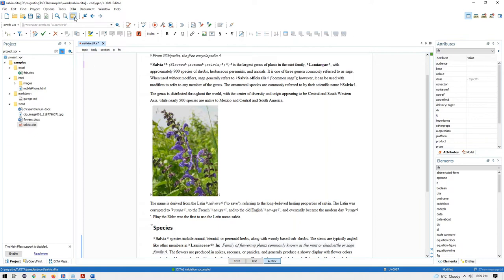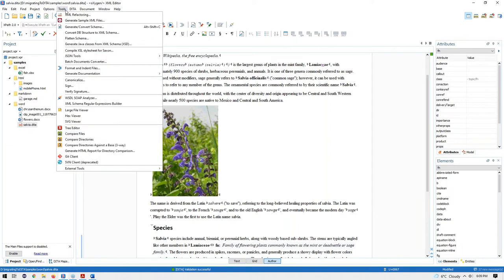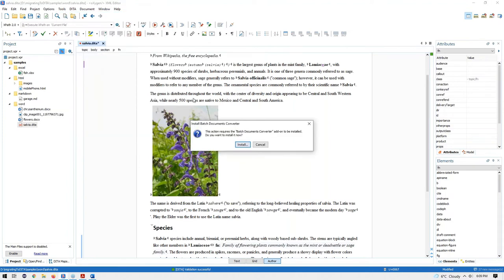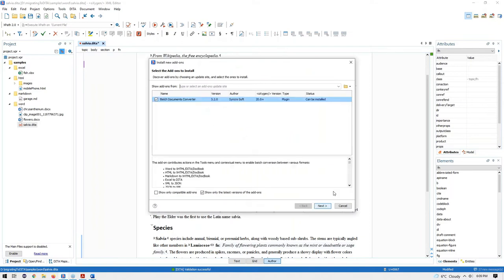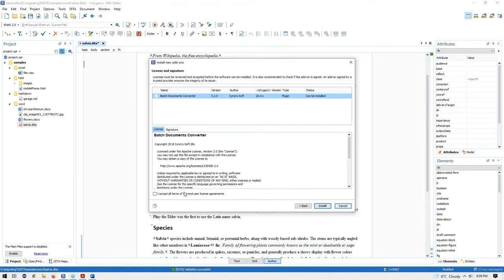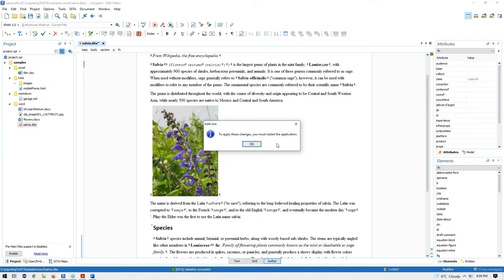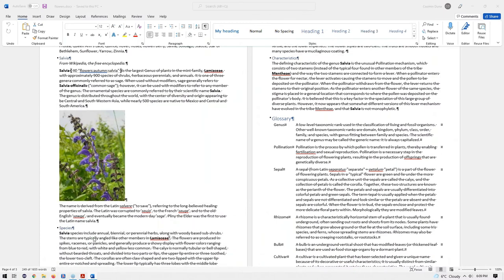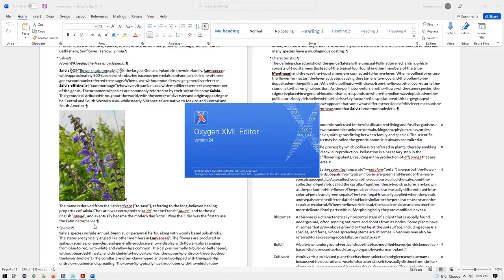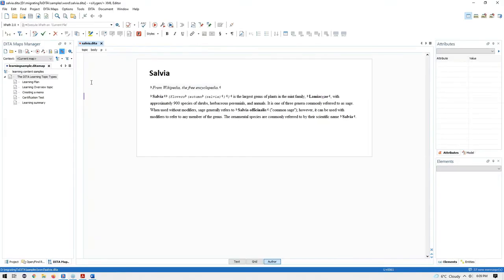Now let's see how we can migrate the entire flowers document. For this we need to install the batch documents converter add-on. The action for installing the add-on is placed in the Tools menu. Here we follow the installation procedure, read the license, accept the terms, and click Install. After this we have to restart Oxygen to complete the installation. Now the add-on is installed.